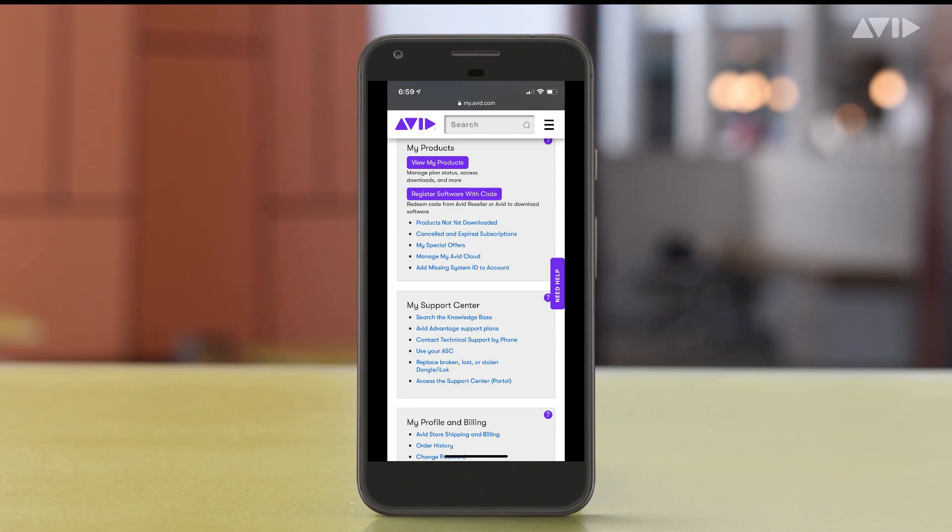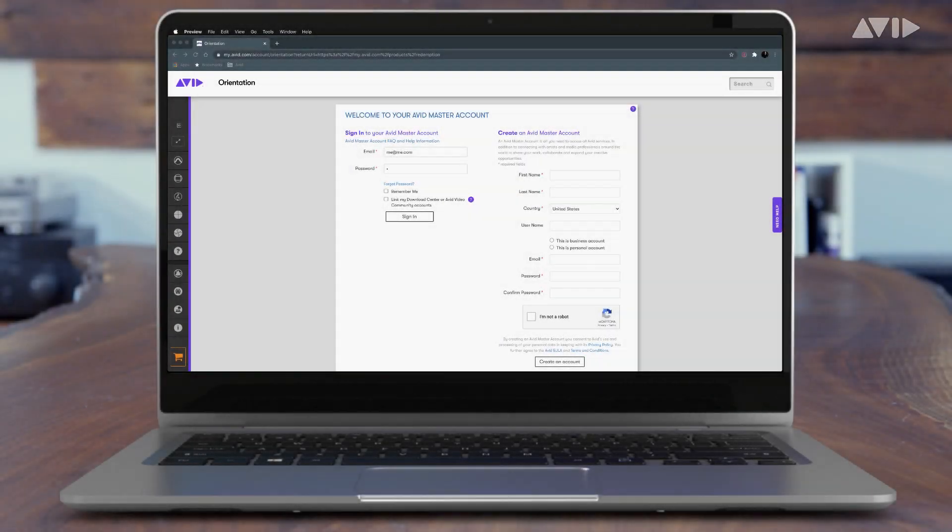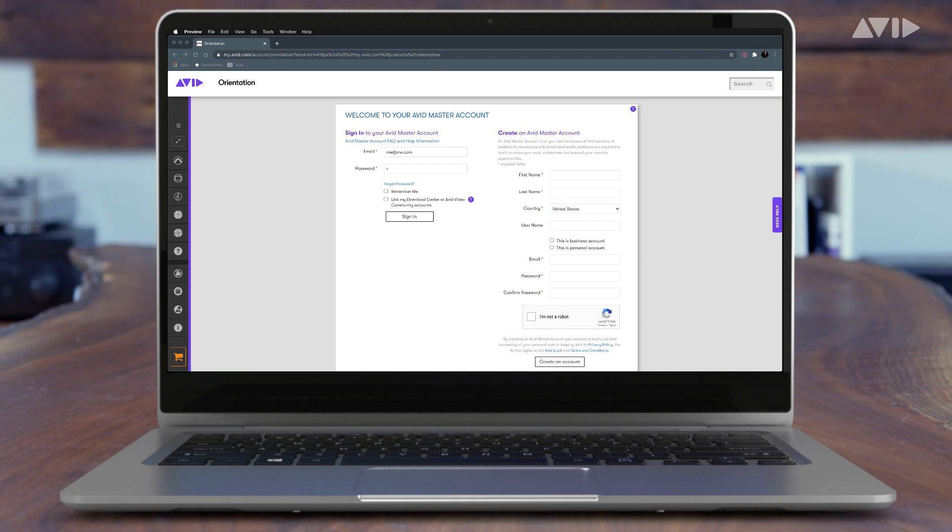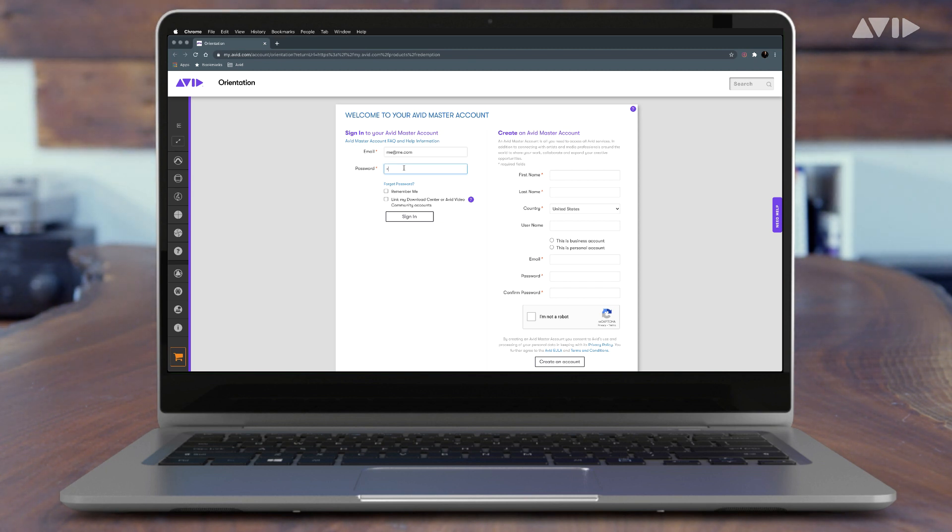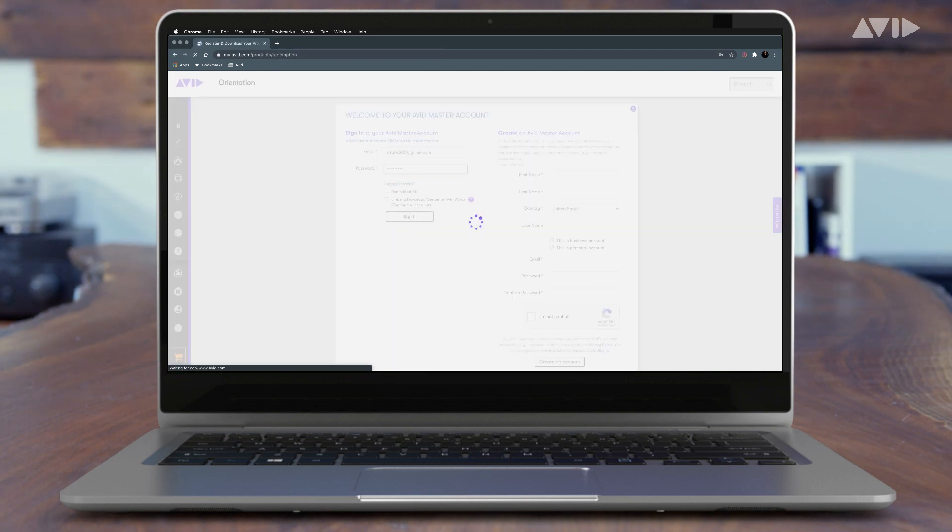If you're on a computer, log into your Avid.com account using your preferred browser. Once logged in, navigate to the Account section of the site. Under the My Products tab, select Register Software with Code.